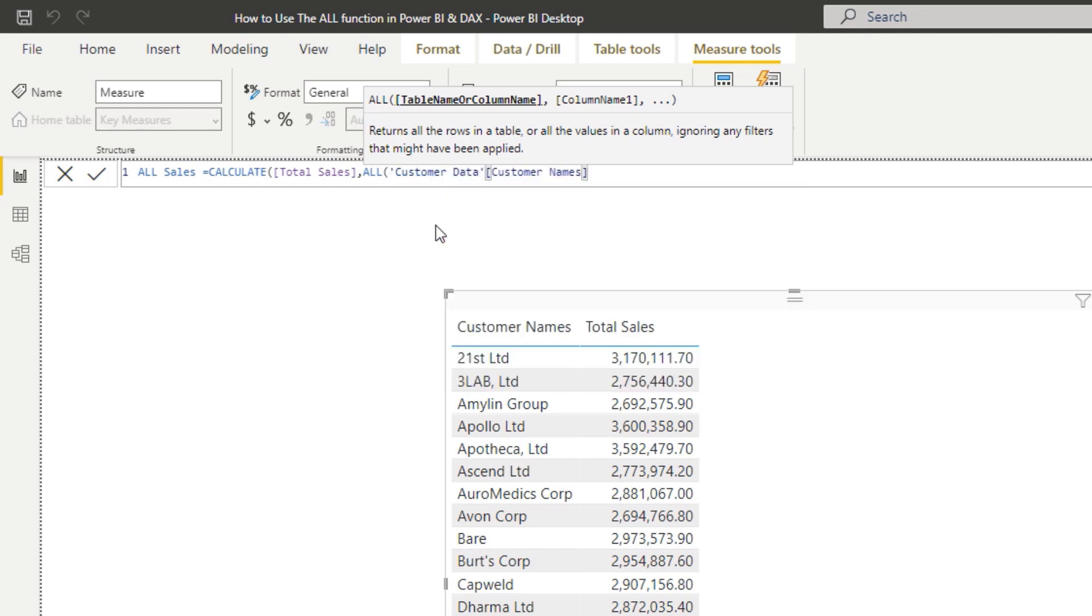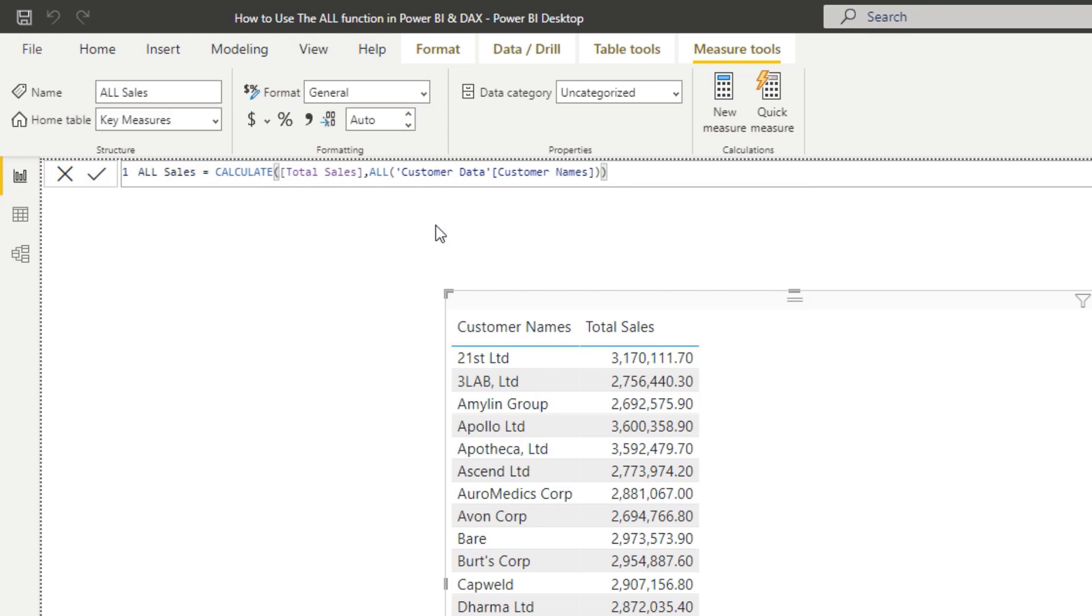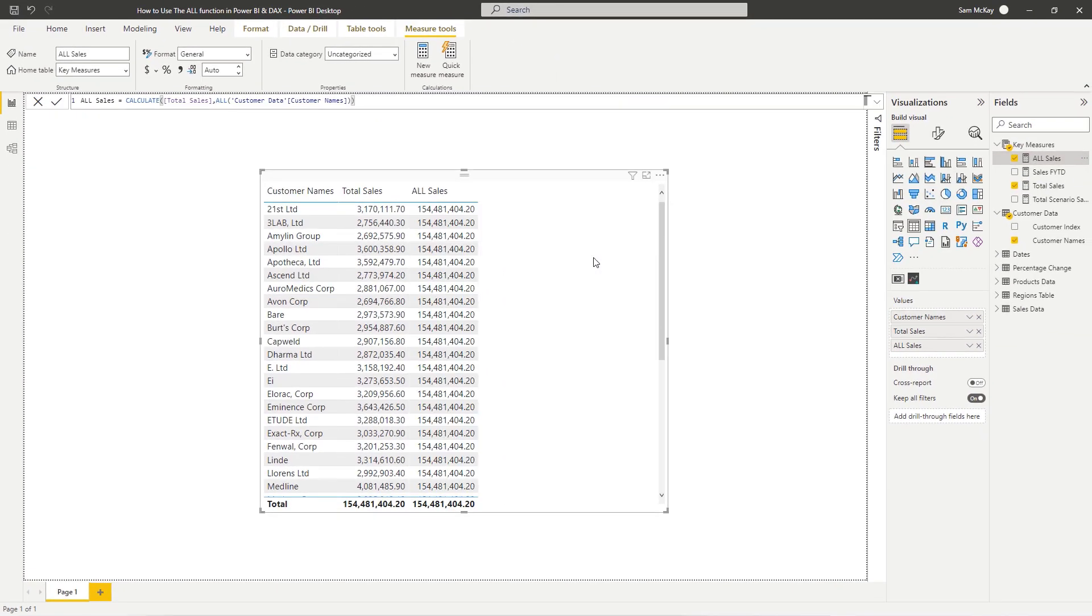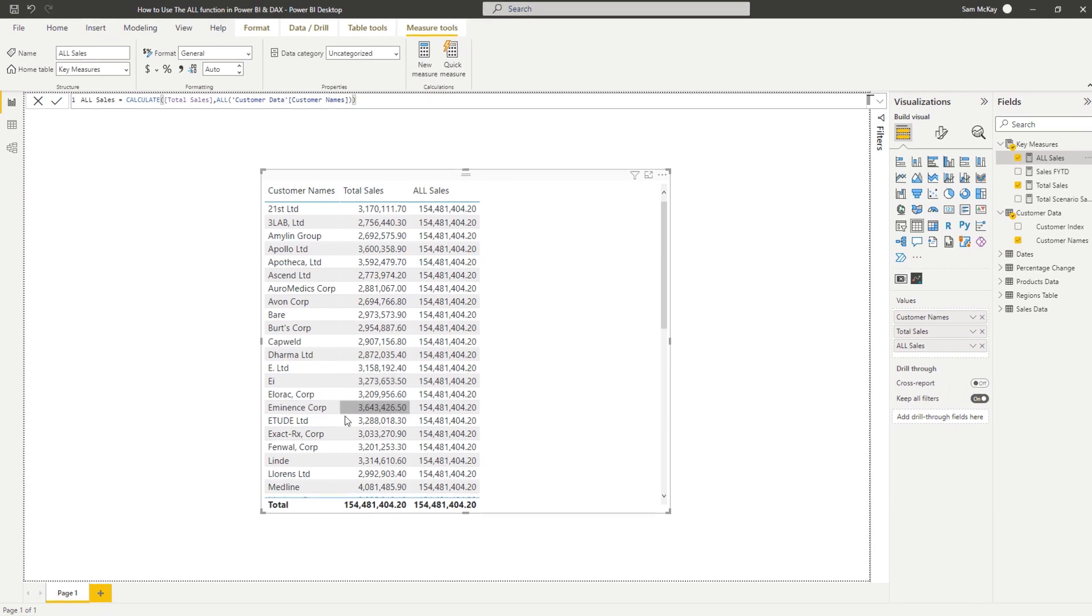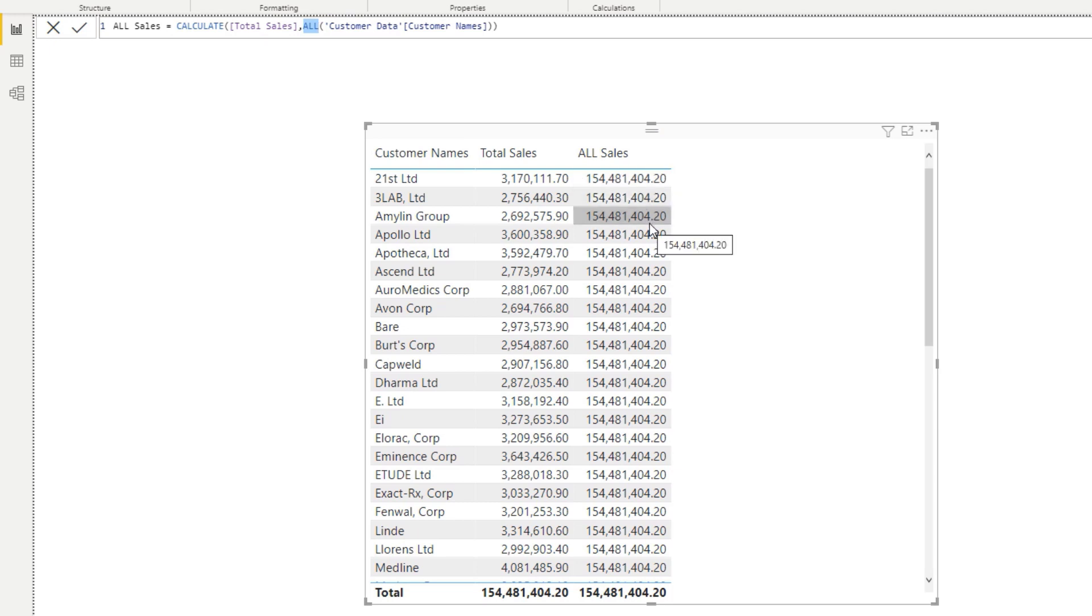In this case I'm just going to put the exact column name, customer names. If we push enter there and drag all sales into our table, now you'll see that we're getting this result in every single row. That is because of this ALL statement - it's changed the context of this particular calculation.